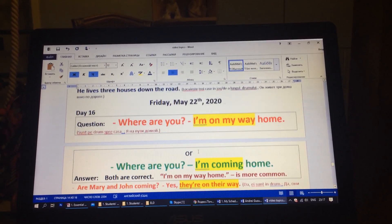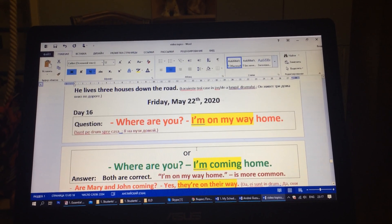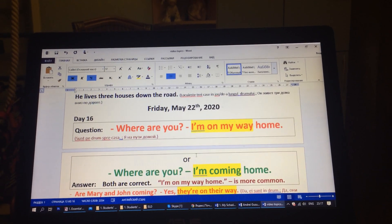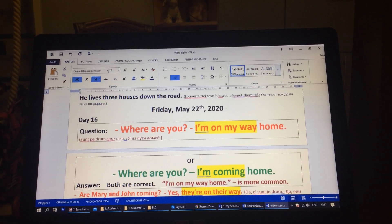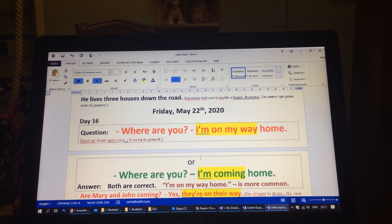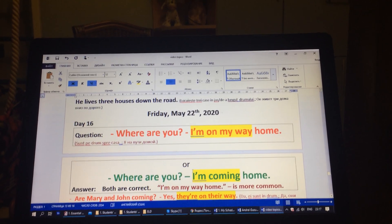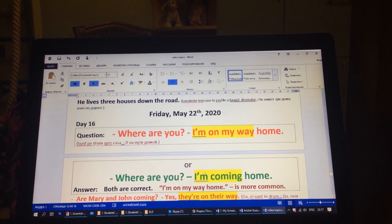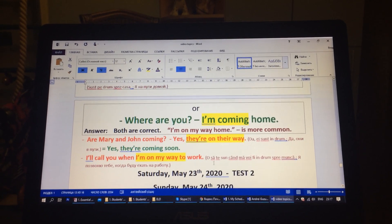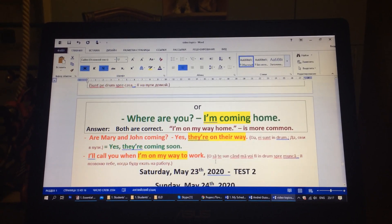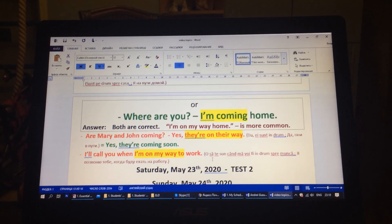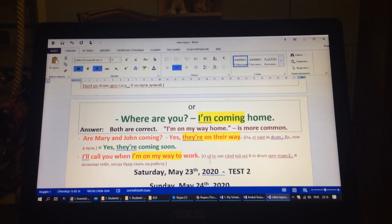Day 16. Where are you? I am on my way home. Or: where are you? I am coming home. Both are correct. However, on my way home is more common. Are Mary and John coming? Yes, they are on their way — meaning yes, they are coming soon. I will call you when I am on my way to work.